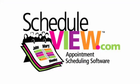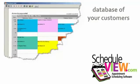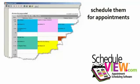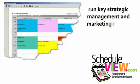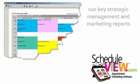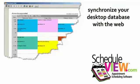Our ScheduleView desktop appointment software program allows you to keep a database of your customers, schedule them for appointments, run key strategic management and marketing reports, and allows you to synchronize your desktop database with the web.